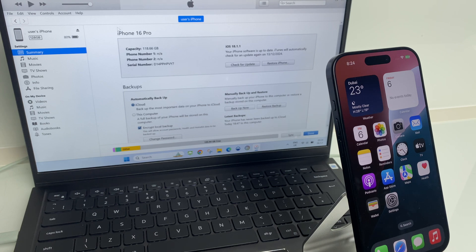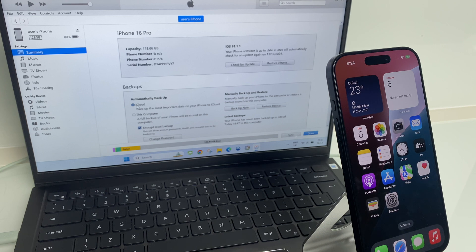We have a section detailing the iPhone 16, and if we come down, we have a section for backups. Just here, it's automatically backing up to iCloud. This is what we change and we select this computer.